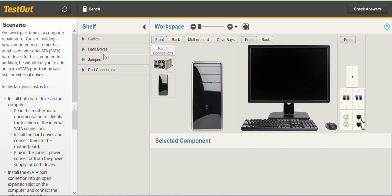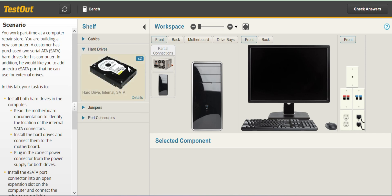When you look at the shelf you will find the different components kept there and you have the hard drives here. This shows they have two hard drives.